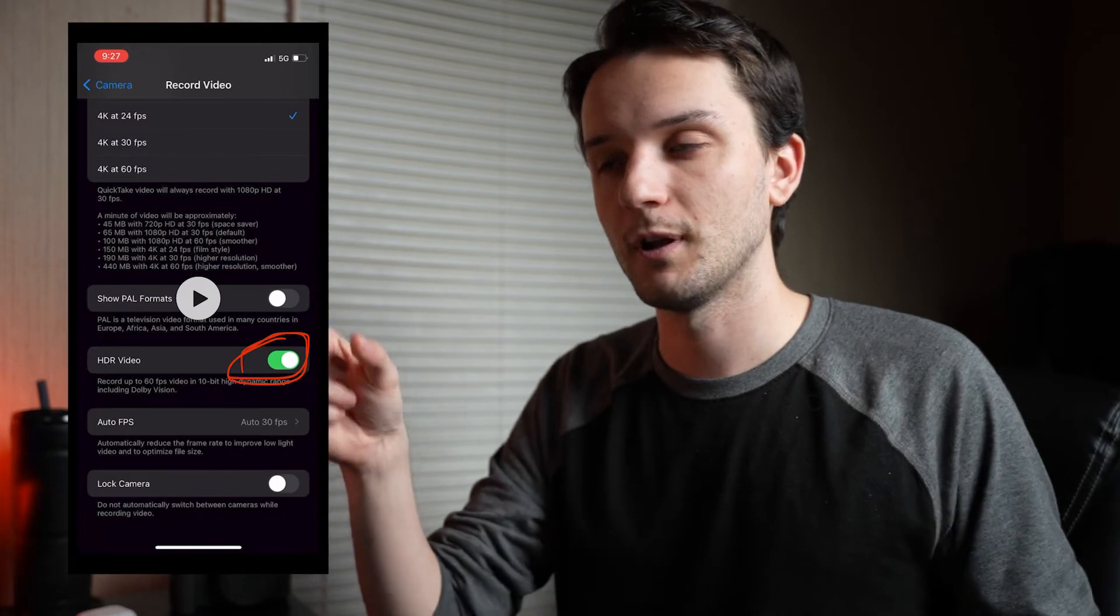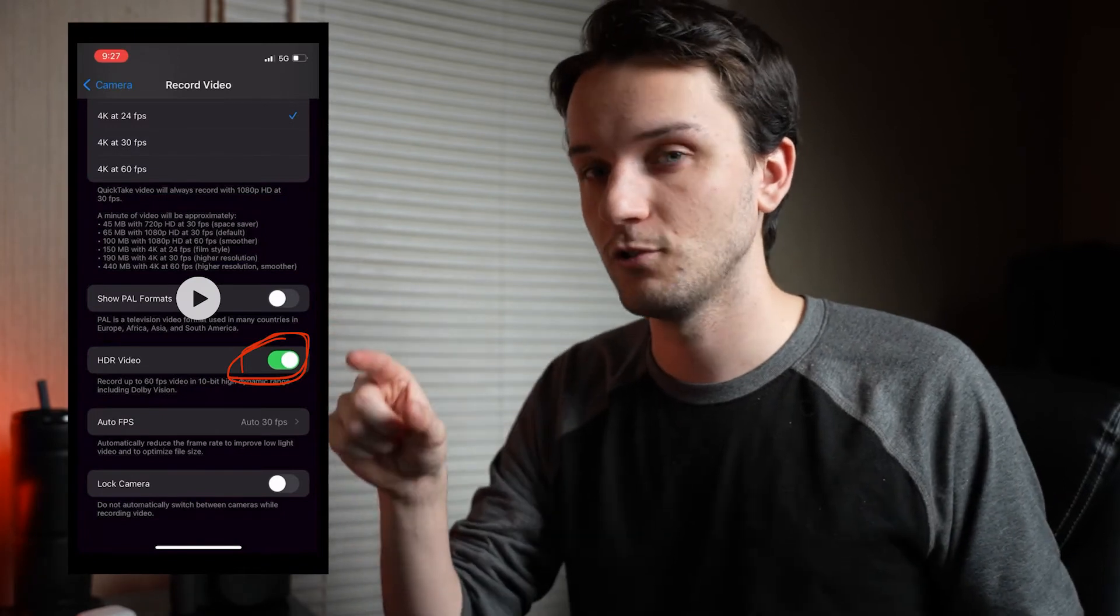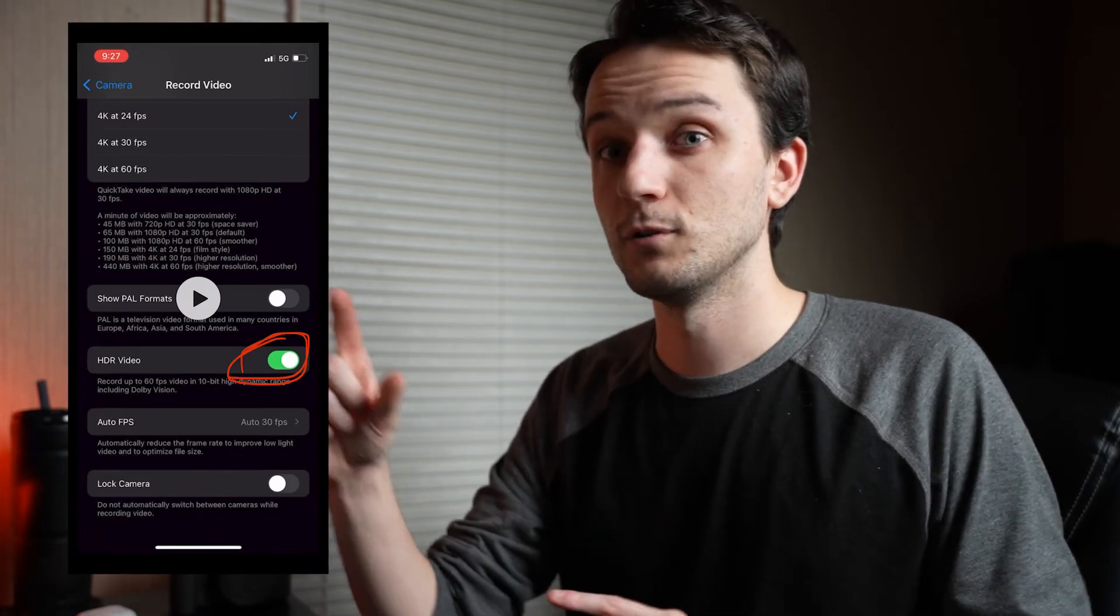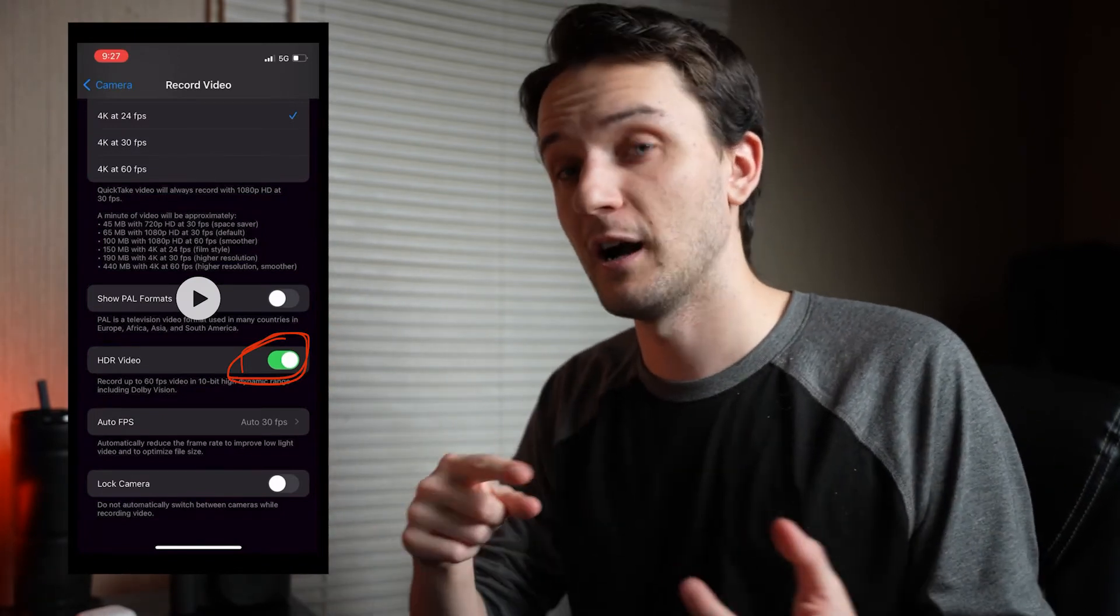But if you were to go on the iPhone 12 and go into the camera settings and then into record video—I believe is where it's at—you'll see this screen right here. There's an HDR toggle switch that's on, and if you turn that switch off, it'll fix this problem so that you never have to deal with it again. But if you already have footage that you recorded that you really want to use and you're like 'I can't use it because the color sucks,' this is how you fix it.